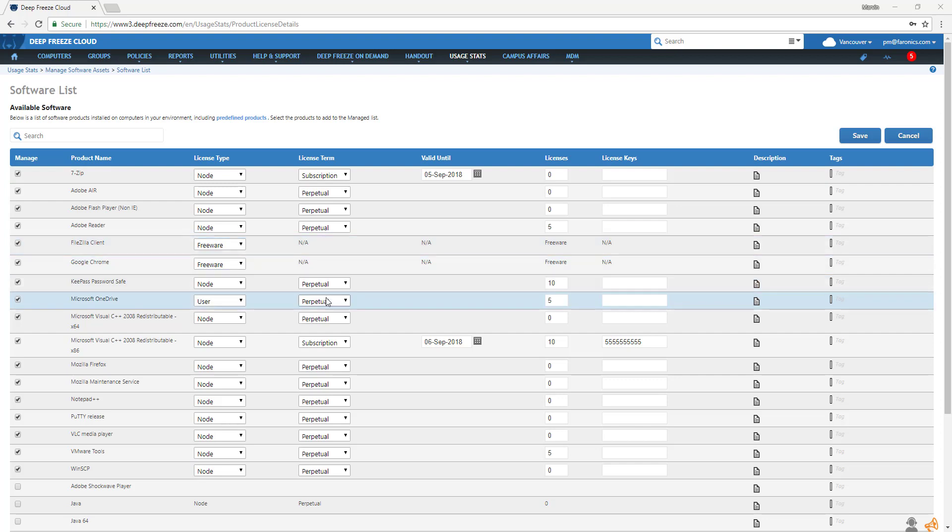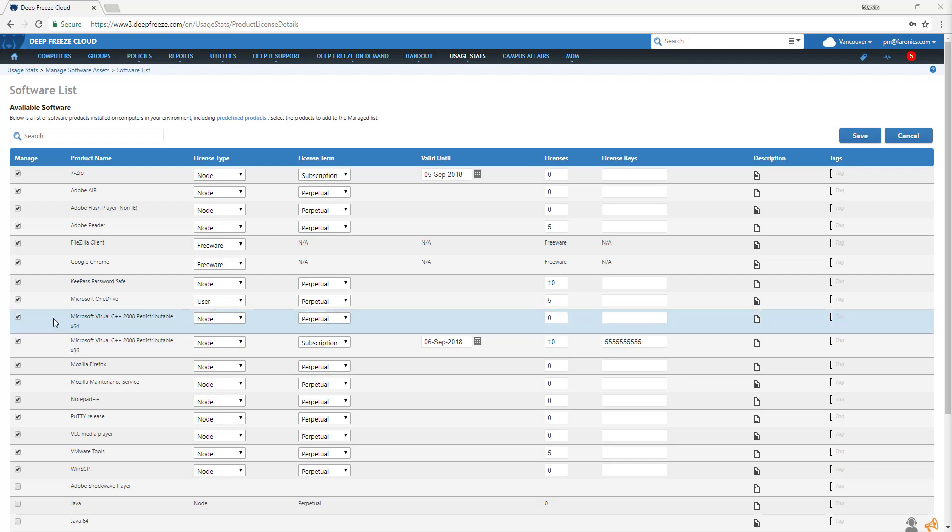For example, for copies of Microsoft Visual C++, pick a license type. Either a node, a user license, concurrent license, or it could be freeware.